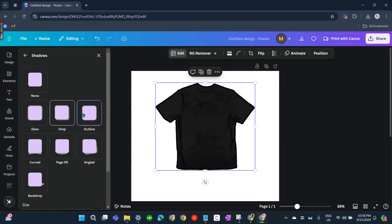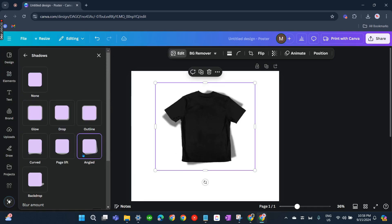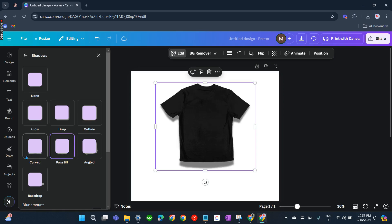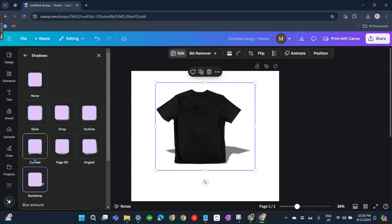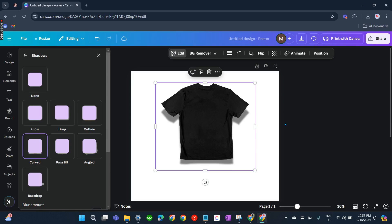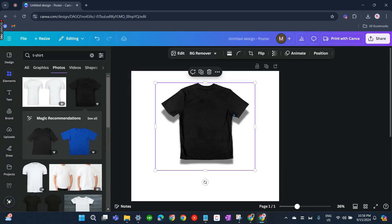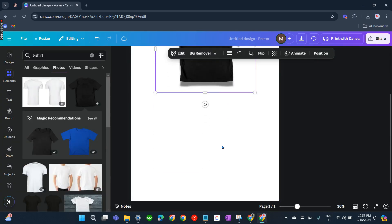And how about Outline and Gold? No, Page Lift looks nice. Yeah, okay, that one. All right, so this is our shirt.